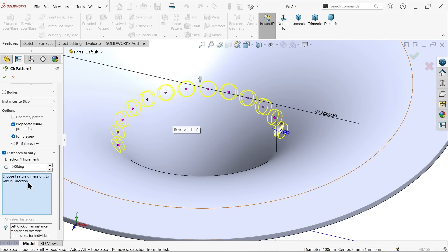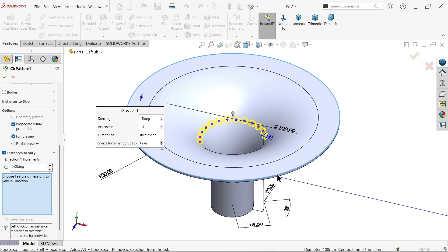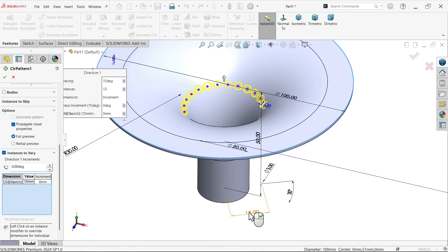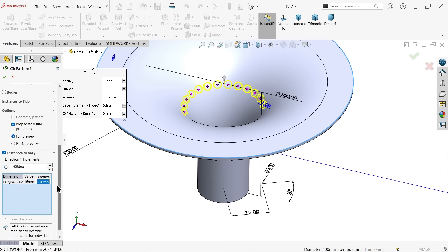Now here select first dimension. I am going to choose this hole increment. Click this dimension, now see here it appears here. Now increment according to drawing it's 1.5, enter.